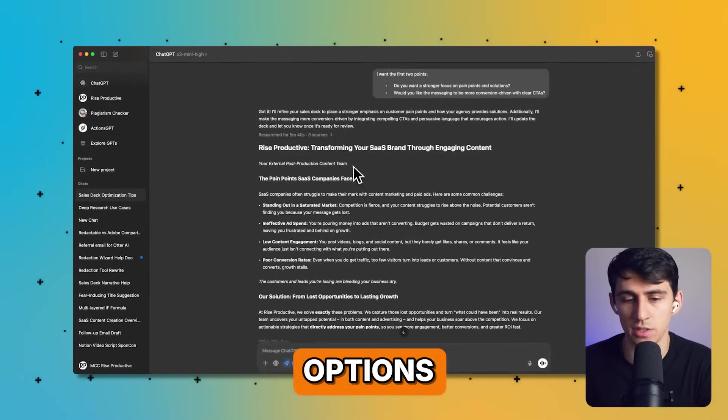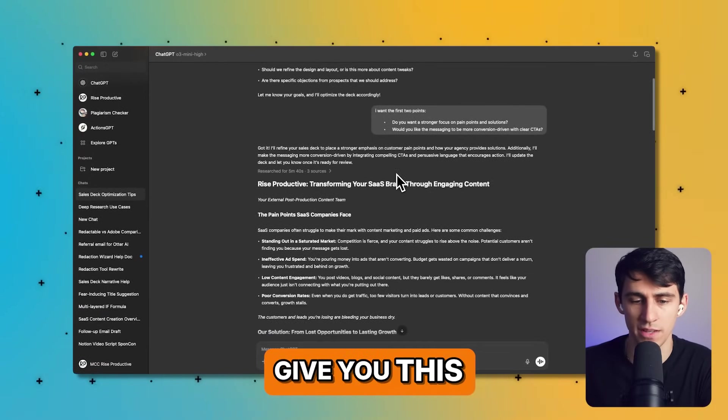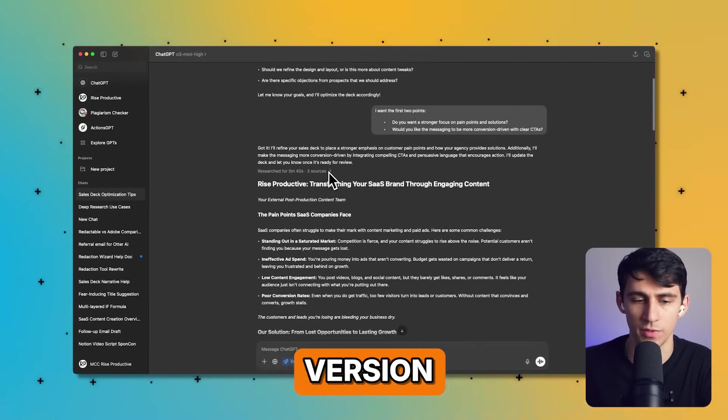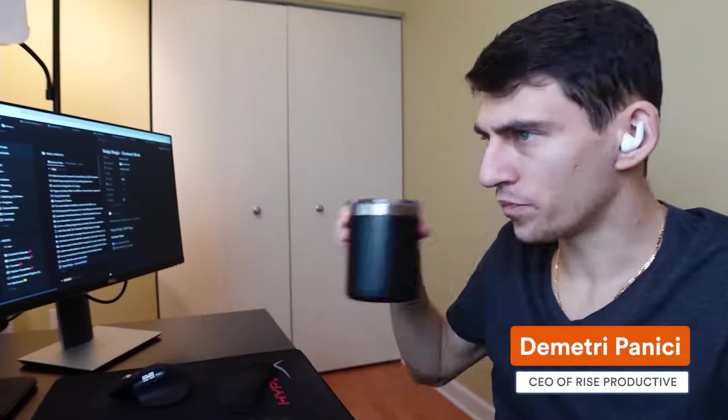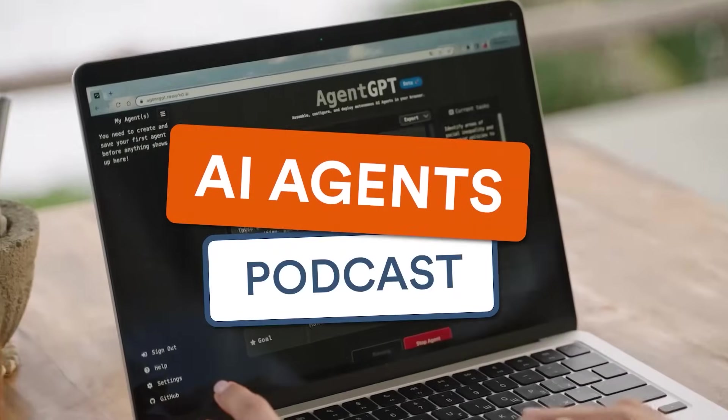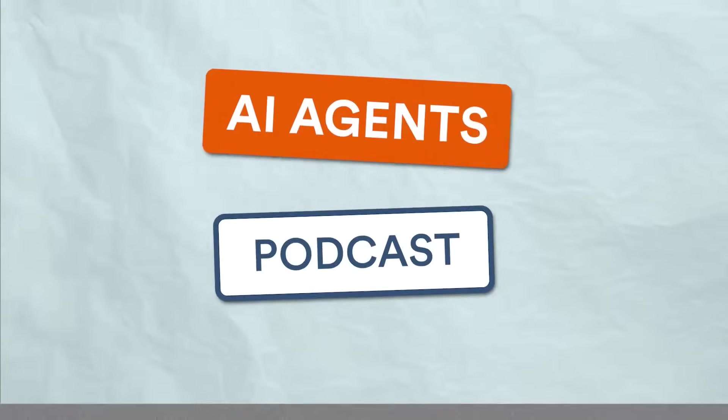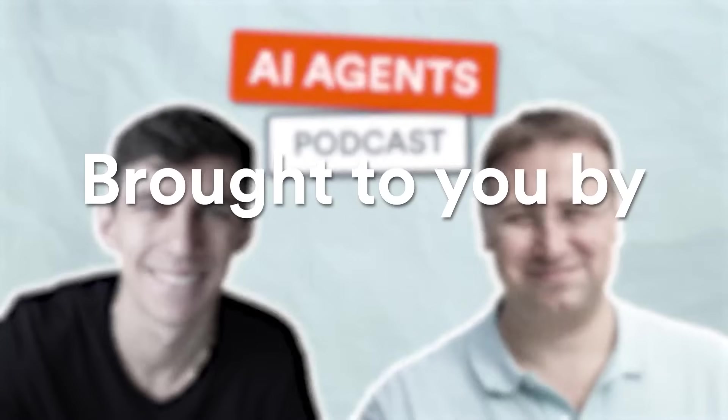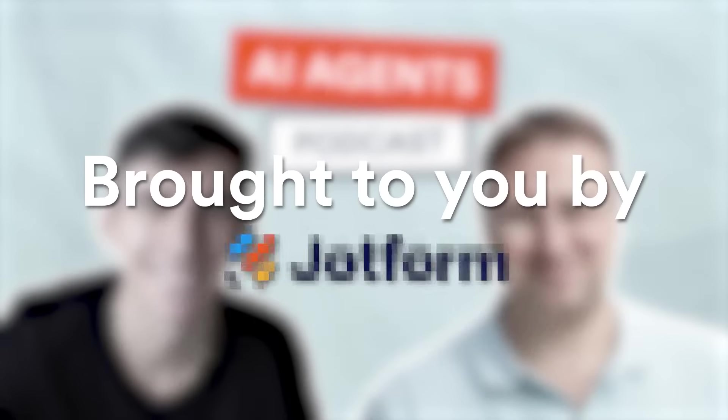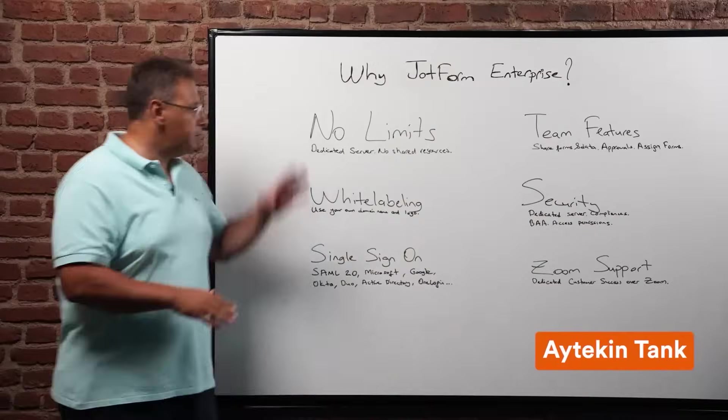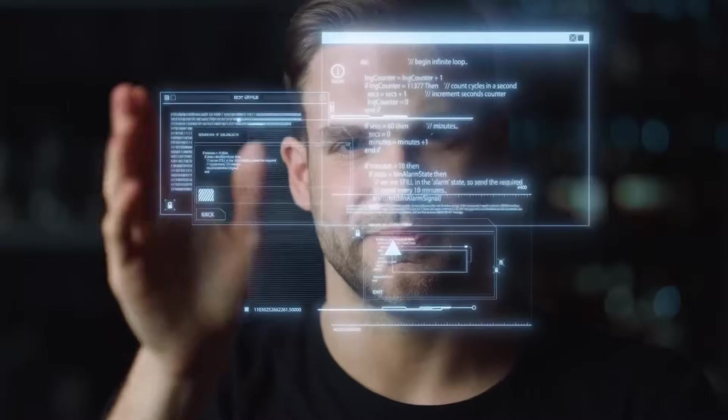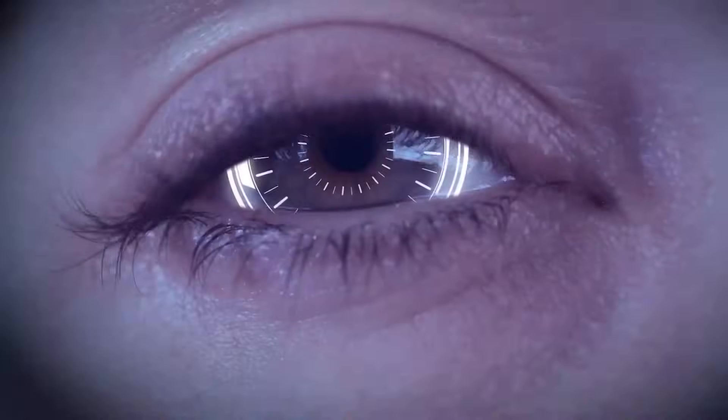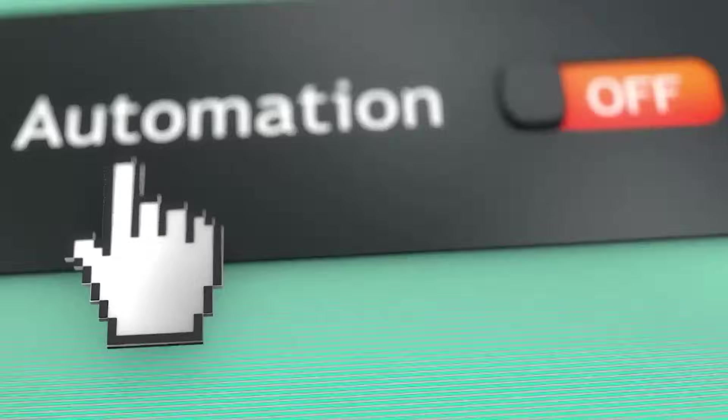All of these options essentially give you this deep research version. Hi, my name is Dimitri and I'm a content creator, agency owner, and AI enthusiast. You're listening to the AI Agents Podcast brought to you by Jotform and featuring our very own CEO and founder Aytekin Tank.